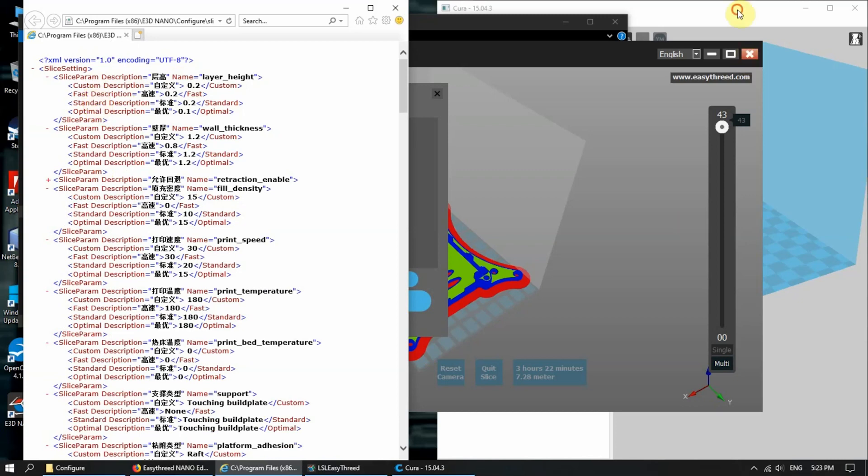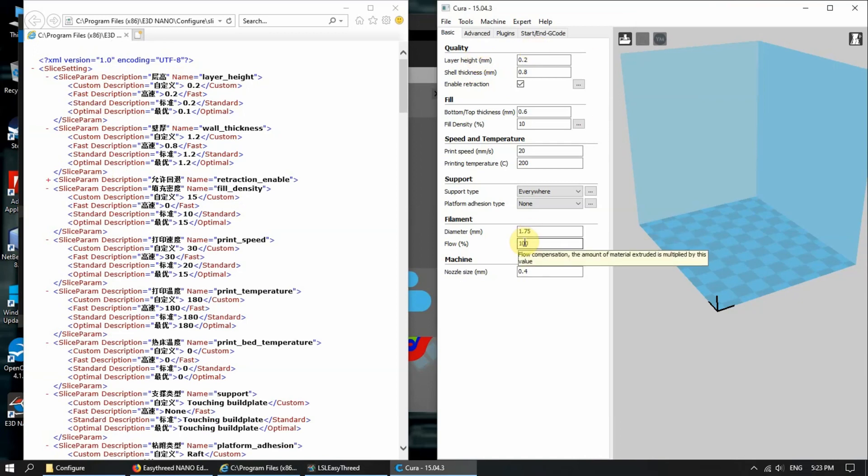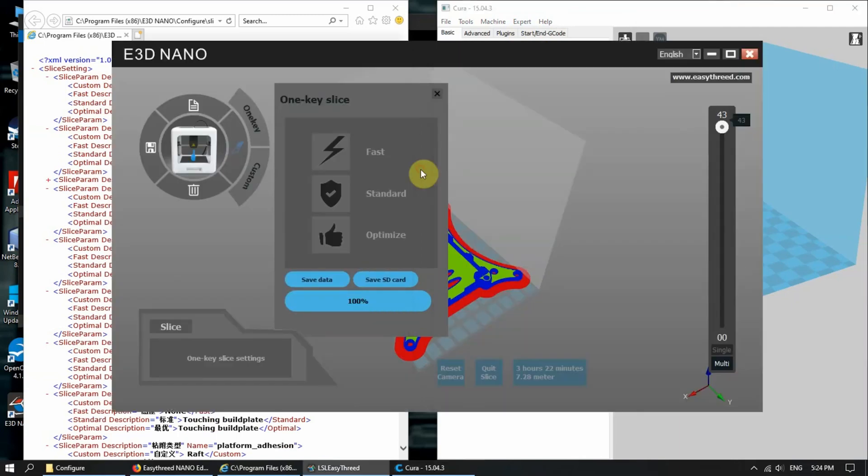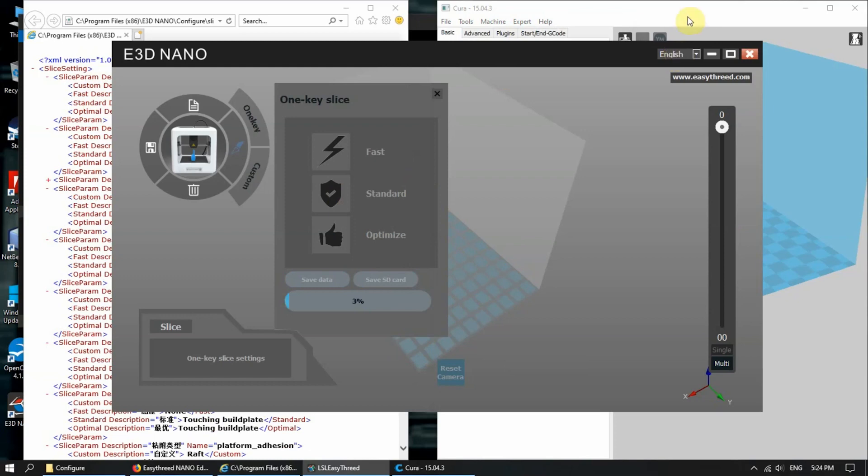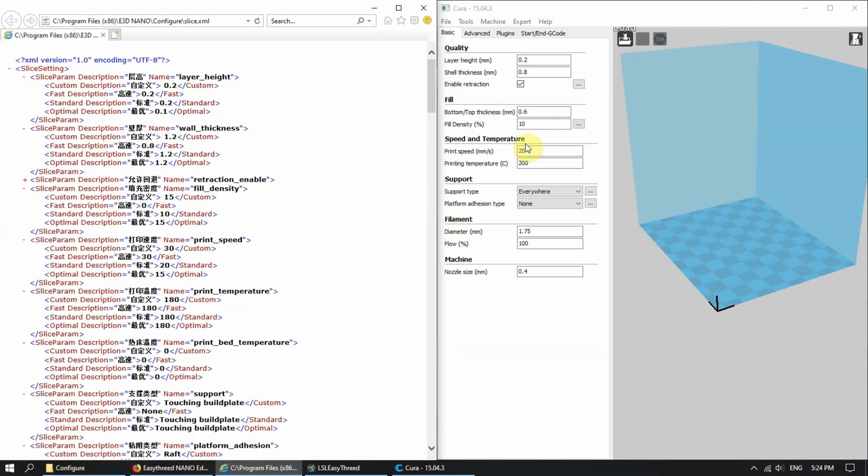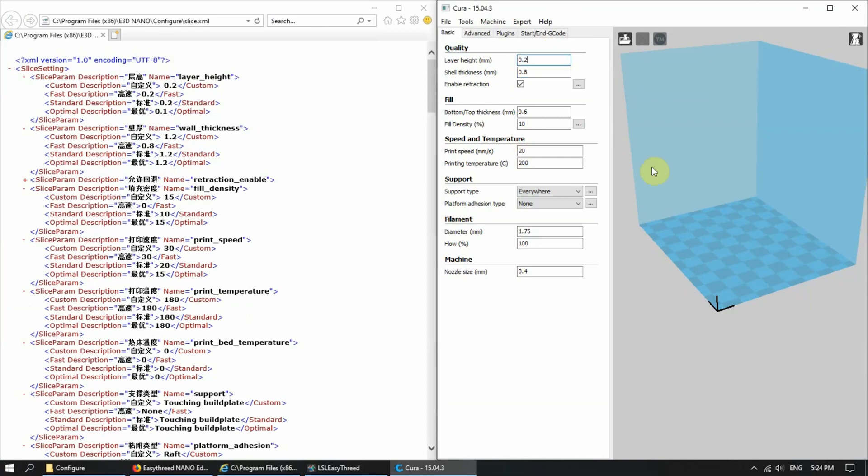All these parameters are similar to this. As for me, I prefer using the standard option most of the time. So I key in all these standard options. As you can see, layer height is 0.2.